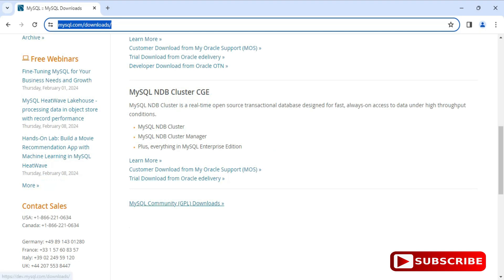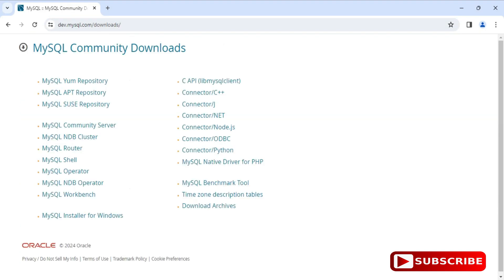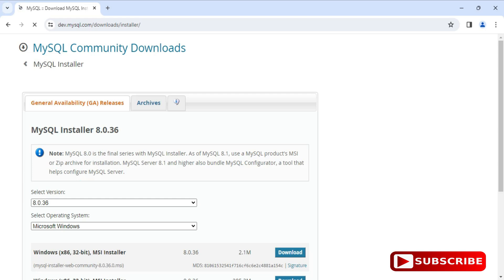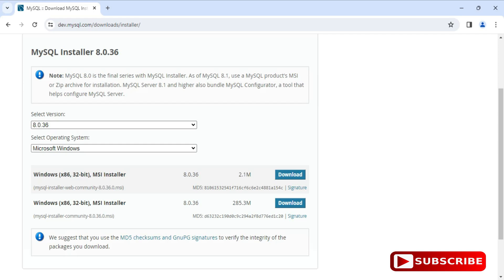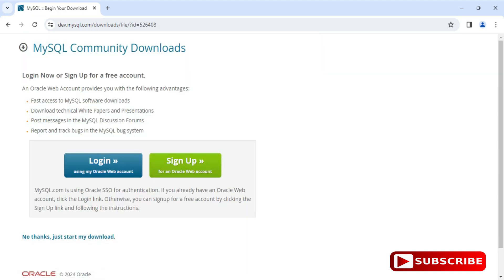You need to click on MySQL Installer for Windows. Here you can see it's showing MySQL Installer 8.0.3 and it has already selected the operating system Windows. Two types of installer are available — I'm going to select the second one and click on the download link. It's showing a login and sign up prompt, but just click on 'No thanks, start my download'.